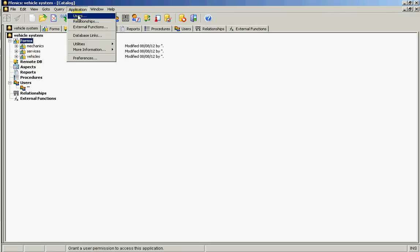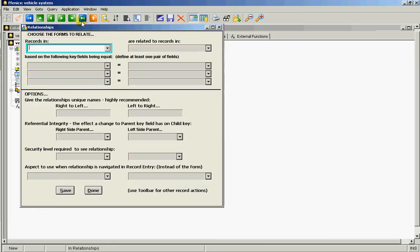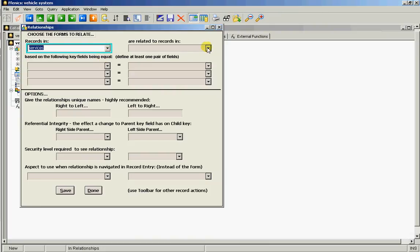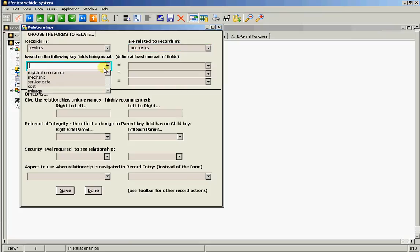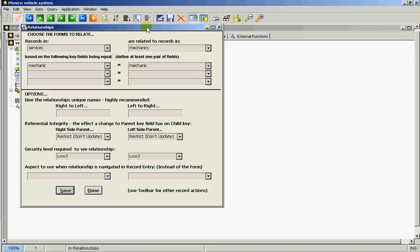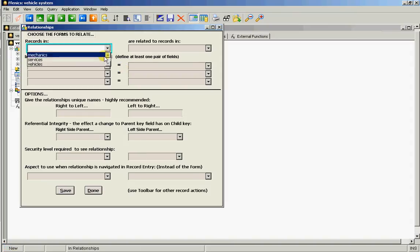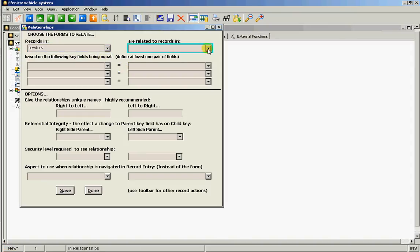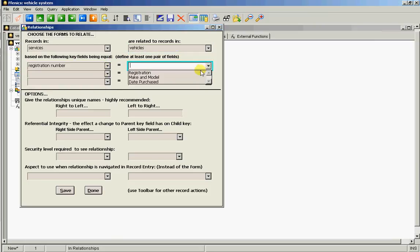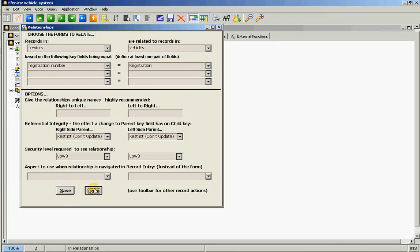We need to relate mechanics to services and we need to relate vehicles to services. So very simple. We go into application relationships and we want to say there is a relationship between services and mechanics, and that's when the mechanic is the same as the mechanic. And secondly we want to create a relationship between services and vehicles, and that's when the registration number is the same as the registration. That's the relationships done.